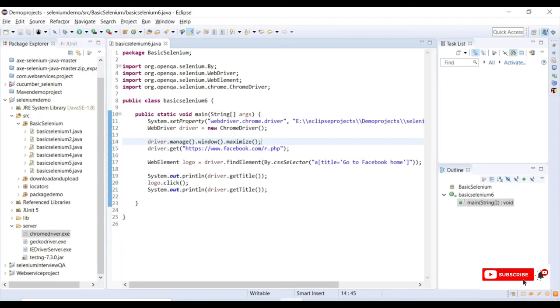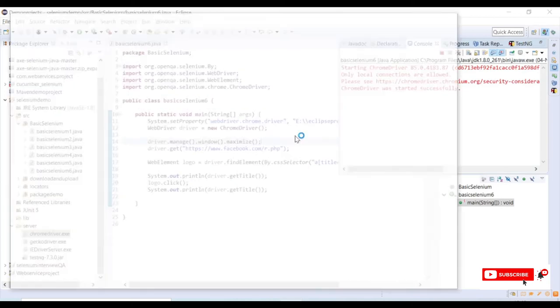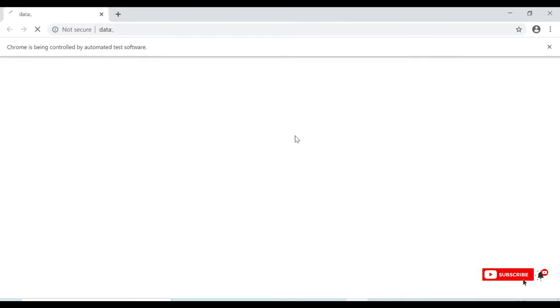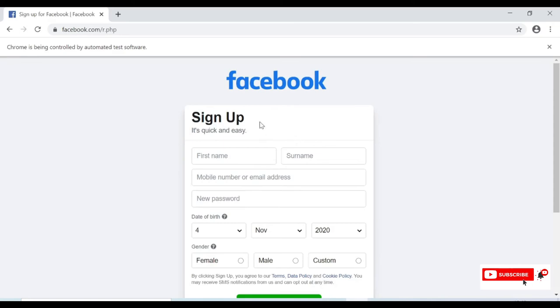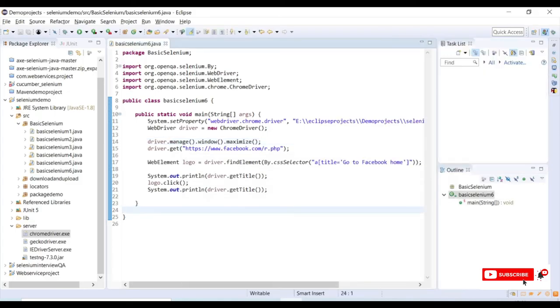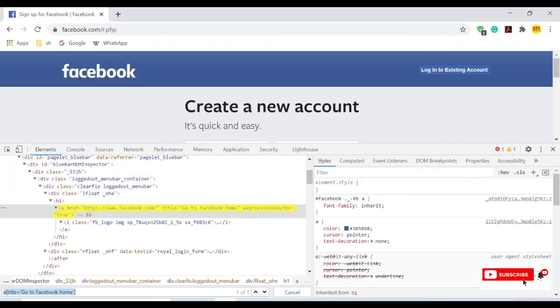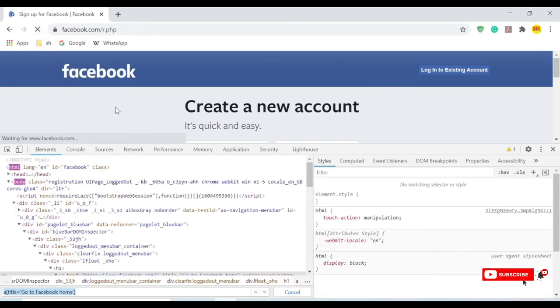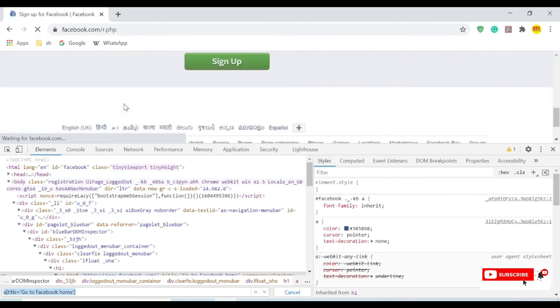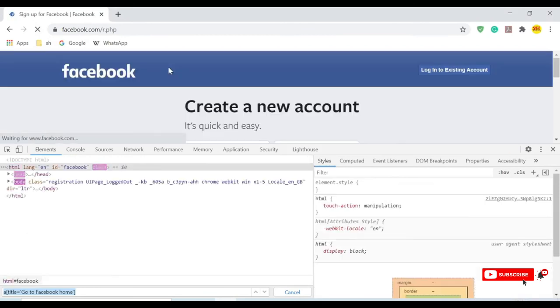Let me save the program and quickly run it. It has launched the browser, it has maximized, it is launching Facebook signup page. The page which I am using here is different.